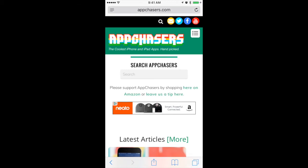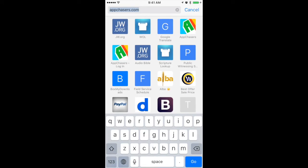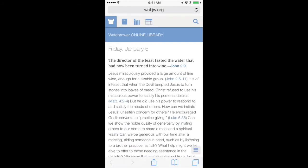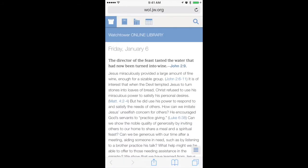First, we'll navigate over to the daily text. We're going to go to wol.jw.org. That brings up the main website of WOL, or the Watchtower Online Library, and the first thing that comes up is the daily text.